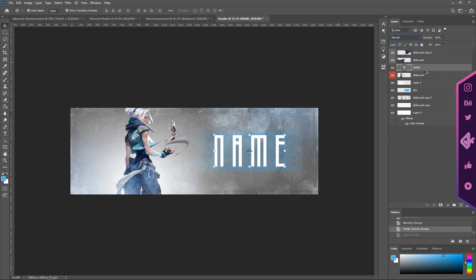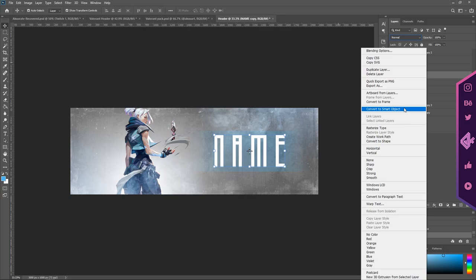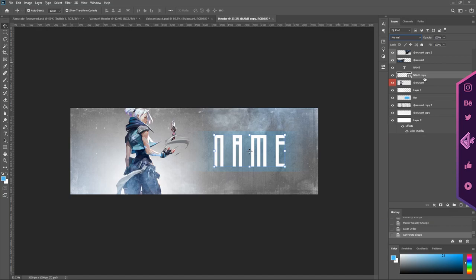Soft light is what I'm going to use here. I'm going to change the opacity down a little bit so you can't really see it, but it's still a nice cool thing to have there. It kind of brings out the name a little bit. So the next thing we will do is actually grab the name layer and press Ctrl+J.